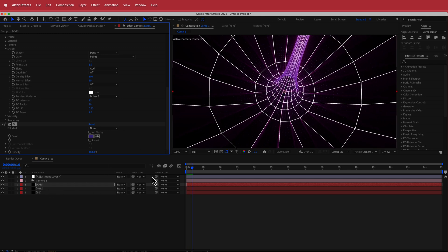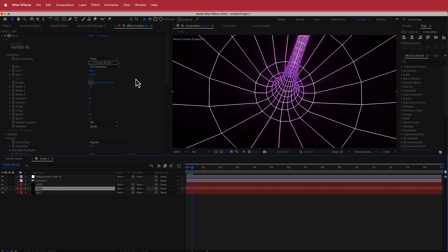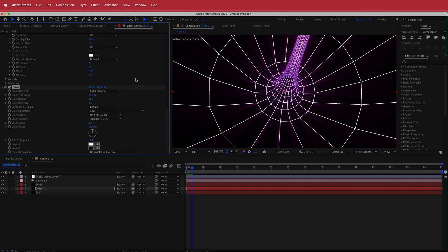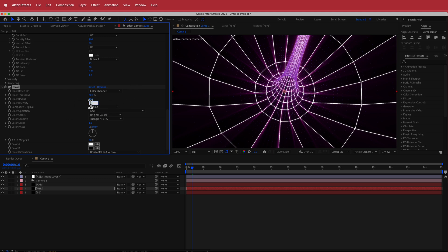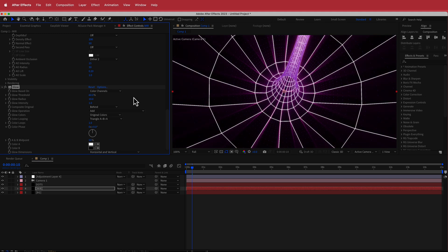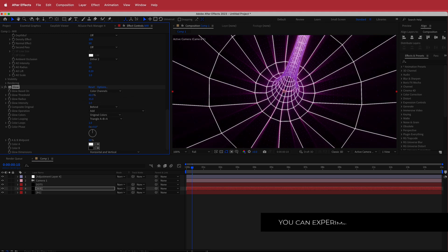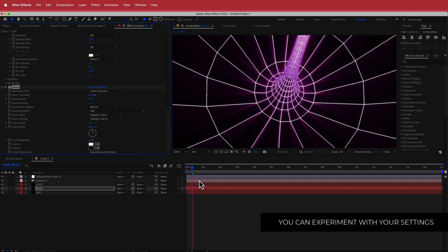I'll go down to the Mir settings and add some glow. Now that the glow is added, I can play around with the intensity or increase the glow radius. I'm going to increase the glow radius to about 15 — I think that's looking pretty nice.